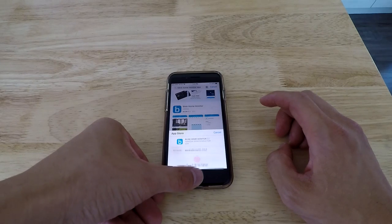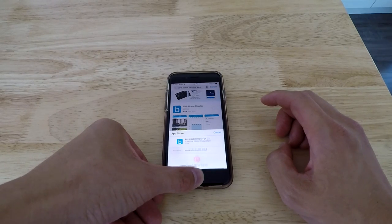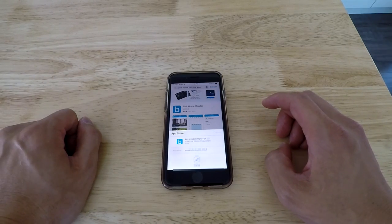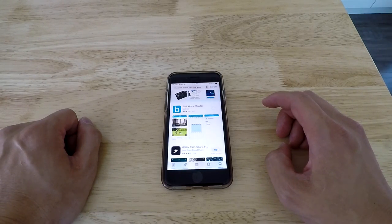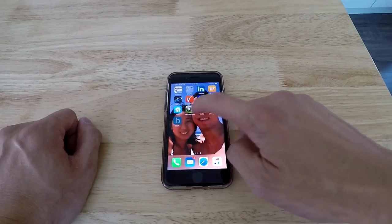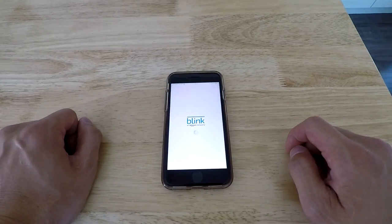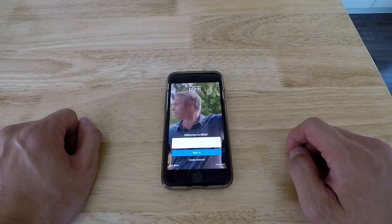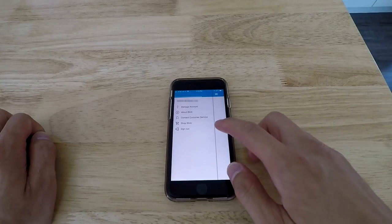So first thing you want to do is go to the app store and get the Blink home app, put in your password. Once you download it, go ahead and make up a username and password.